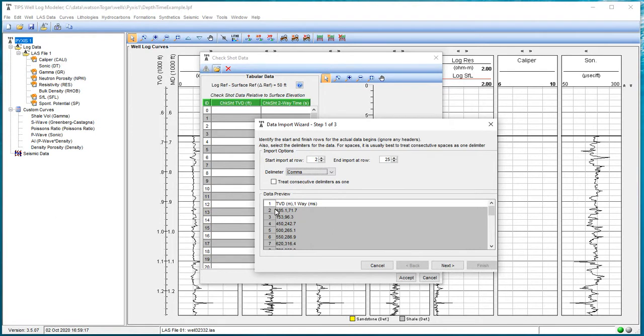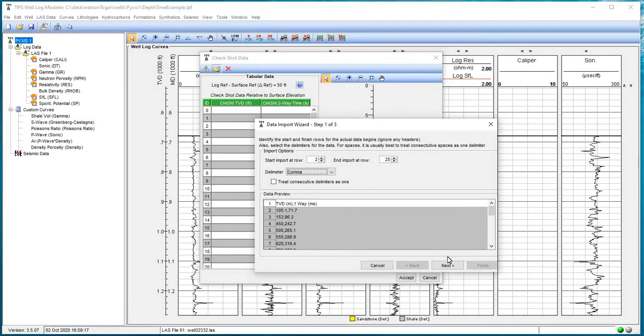One thing I'll notice before we get started, according to our column data, our first column is the TVD in meters, and our second column is one-way travel time in milliseconds. So that's good to remember. And we're going to hit the next button.